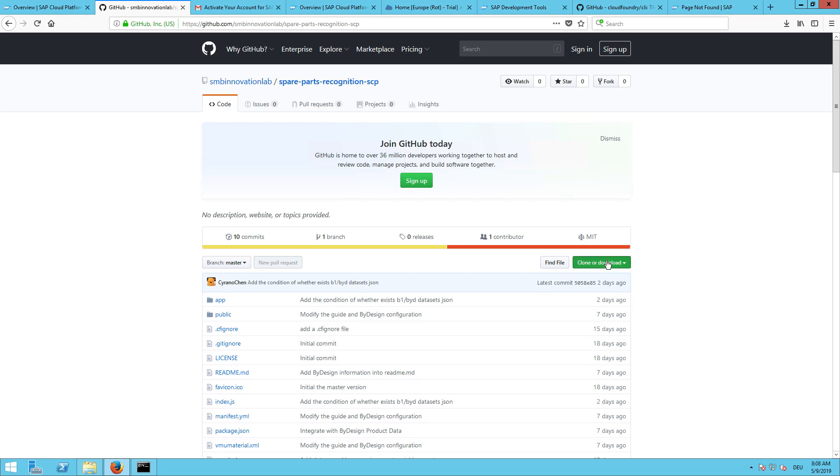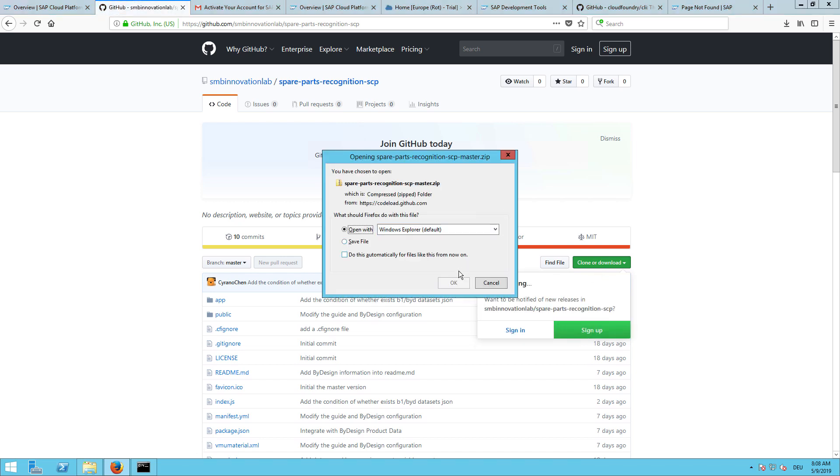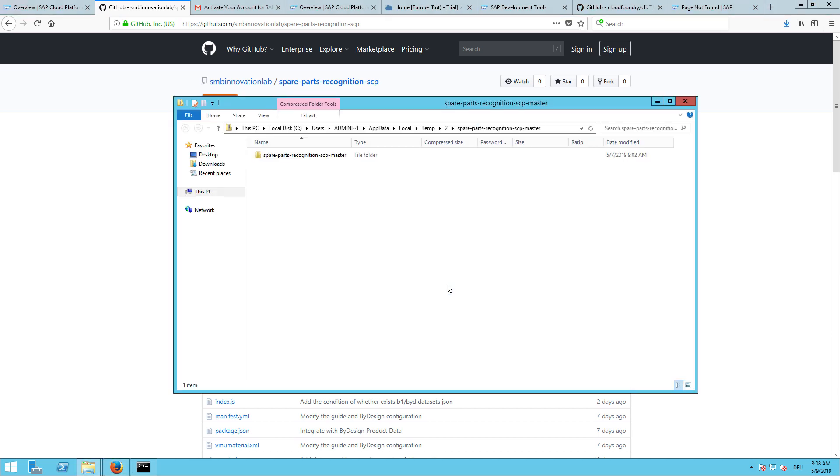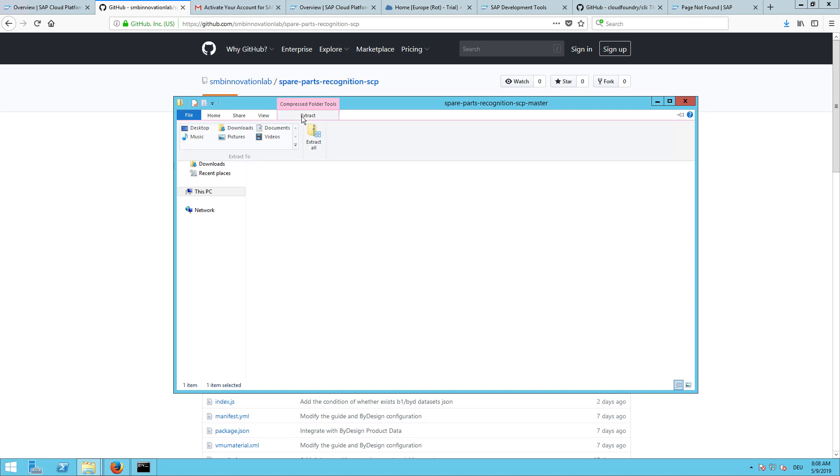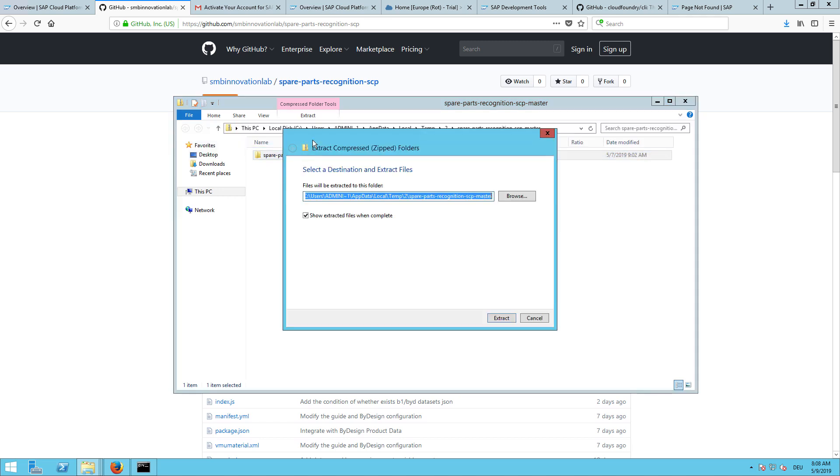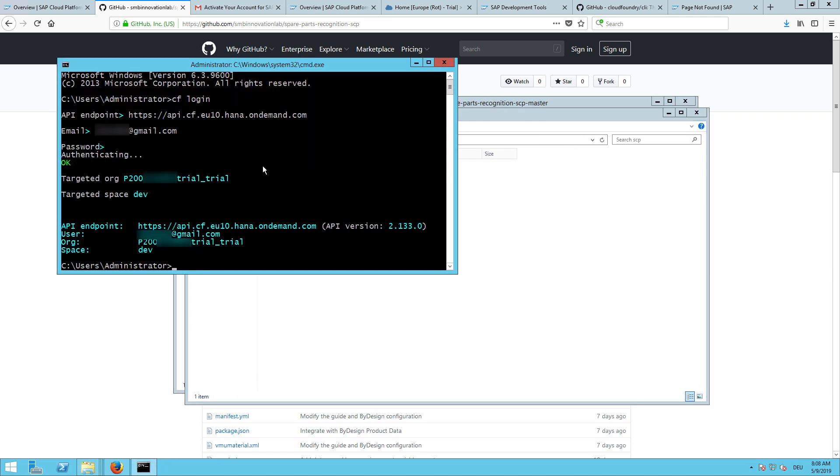Just download it now. Here with the button clone or download, download the zip. Then in Windows we can already open the zip. We can just put this somewhere where you can easily find it. I will extract it to C-SCP.